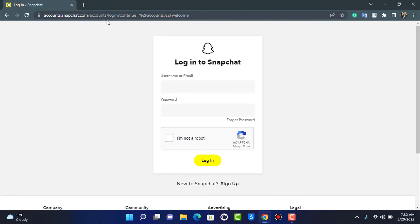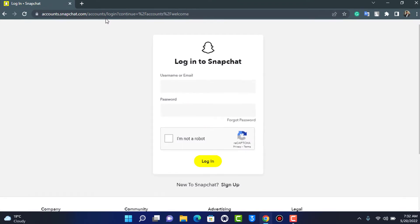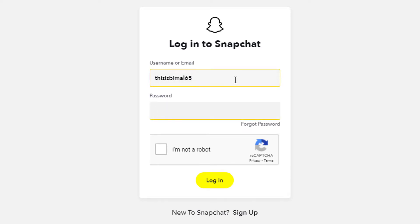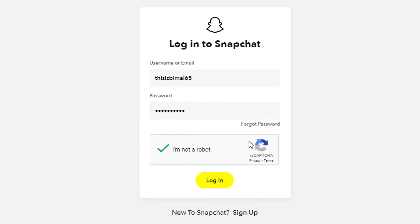As you can see right over here, it asks us to log into Snapchat. What you want to do is enter your username in the first box right over here. You also want to go ahead and enter your password. After you enter your password, you want to verify the 'I'm not a robot' captcha.